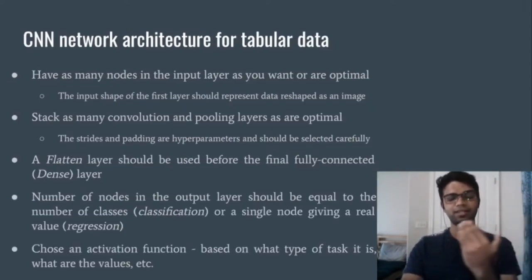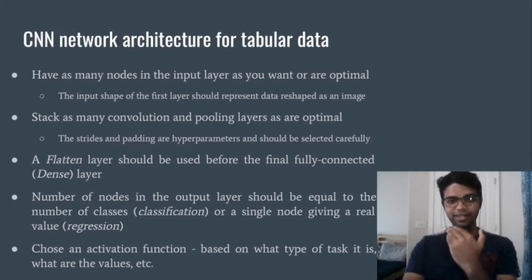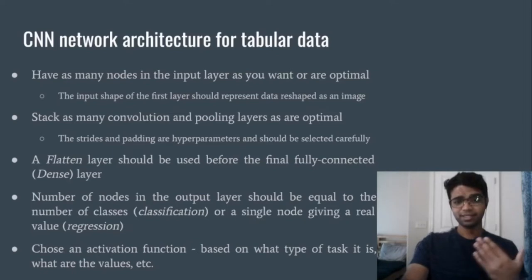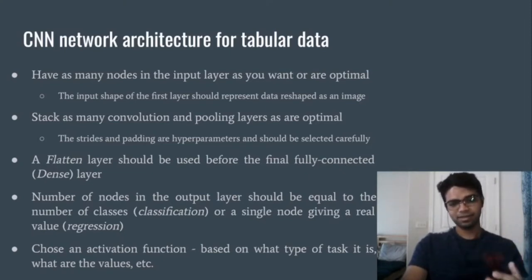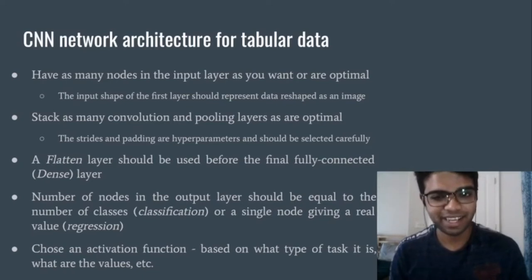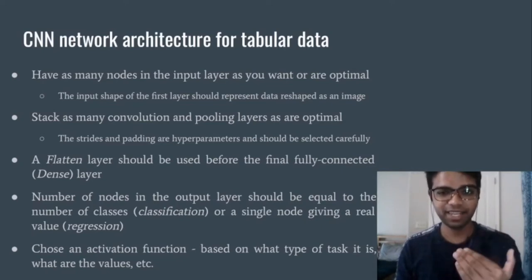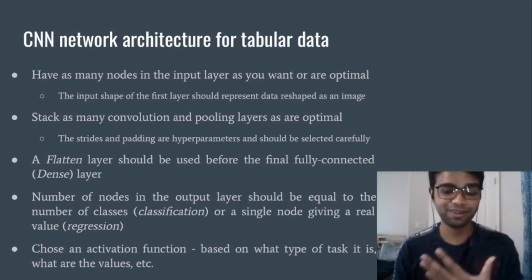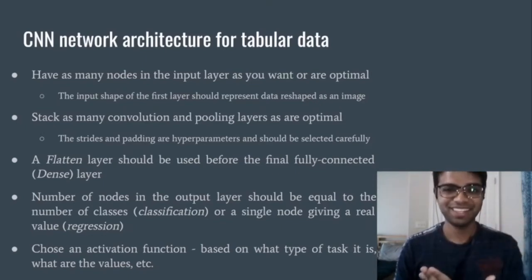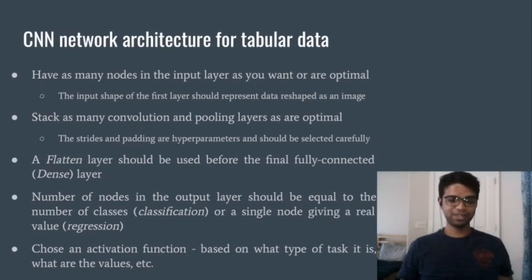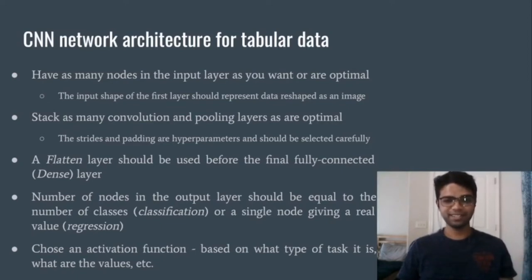Now let's talk about how CNN networks are architected for tabular input data. We can have as many nodes in the input layer as are optimal. The input shape of all these nodes should be carefully set to the shape of the reshaped data — the tabular data that was reshaped to a grayscale or RGB or however many channels you want image.